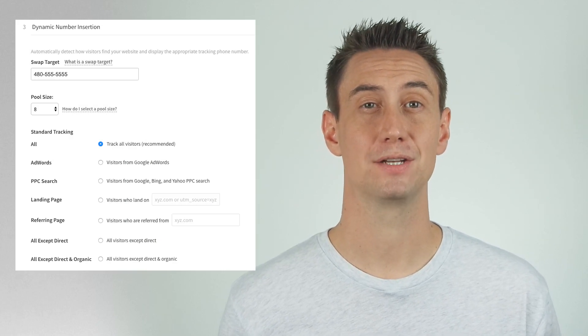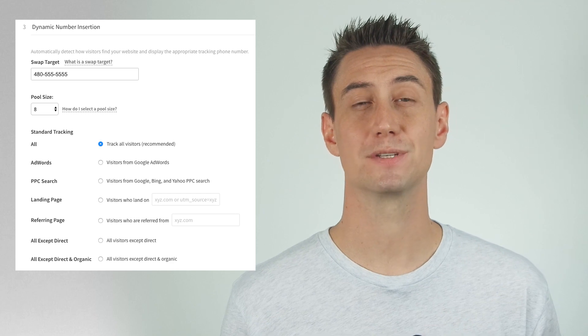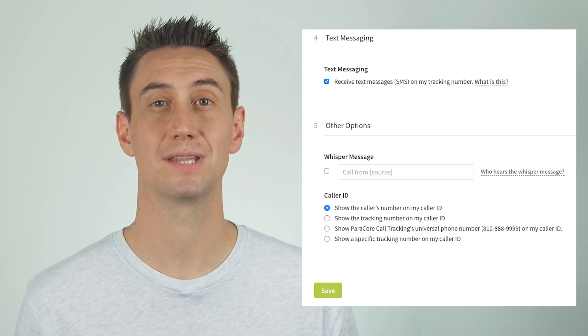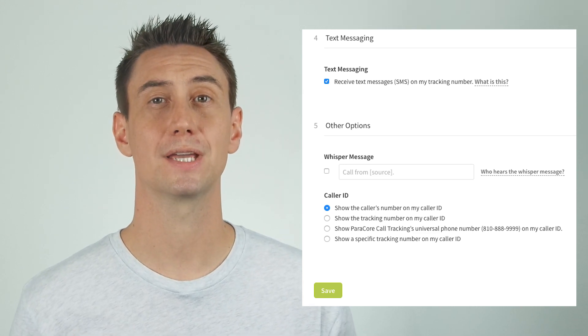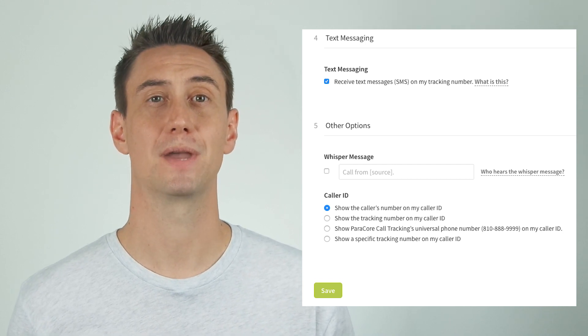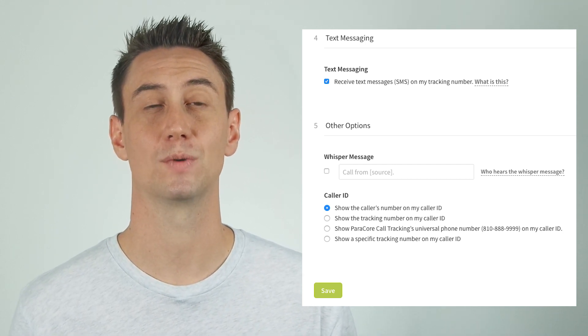If your numbers are dynamic, the dynamic number insertion setting requires you to select the swap target — this is the number that will be swapped by CallRail. You'll then choose the source of traffic that triggers the swap of this specific phone number. You have lots of options like organic search traffic, paid traffic, referral sources, or even specific UTM tags. The text messaging option allows mobile phone users to send text messages to numbers in your tracking pool just as if they were cell phone numbers. You can communicate via text, including receiving details and working out those details. You can also manage this in the lead center and receive notifications when a text comes in.